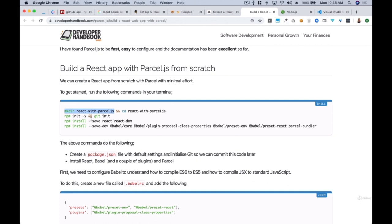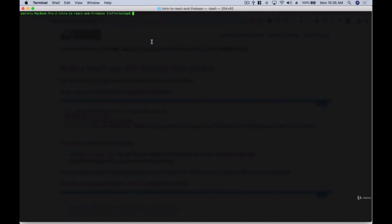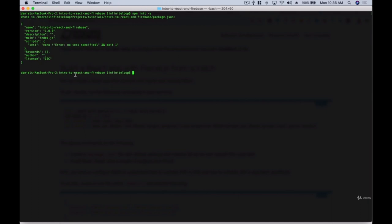Once you have Node and VS Code installed, the next thing we need to do is initialize our project. For every Node or JavaScript application, we create a package.json file. This is where we install all the packages we need. We run 'npm init -y' — the '-y' says yes to everything — and it creates that file for us. Then I'll open Visual Studio Code.